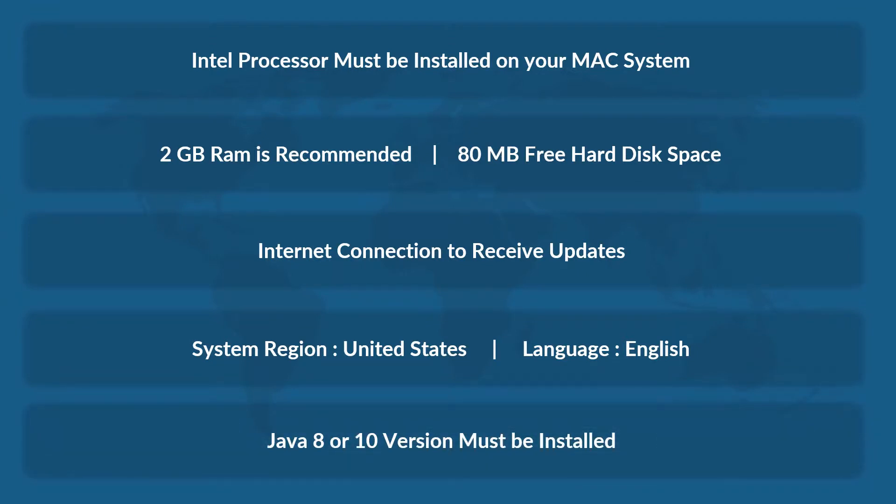And also, make sure that either Java version 8 or 10 is installed on your system.